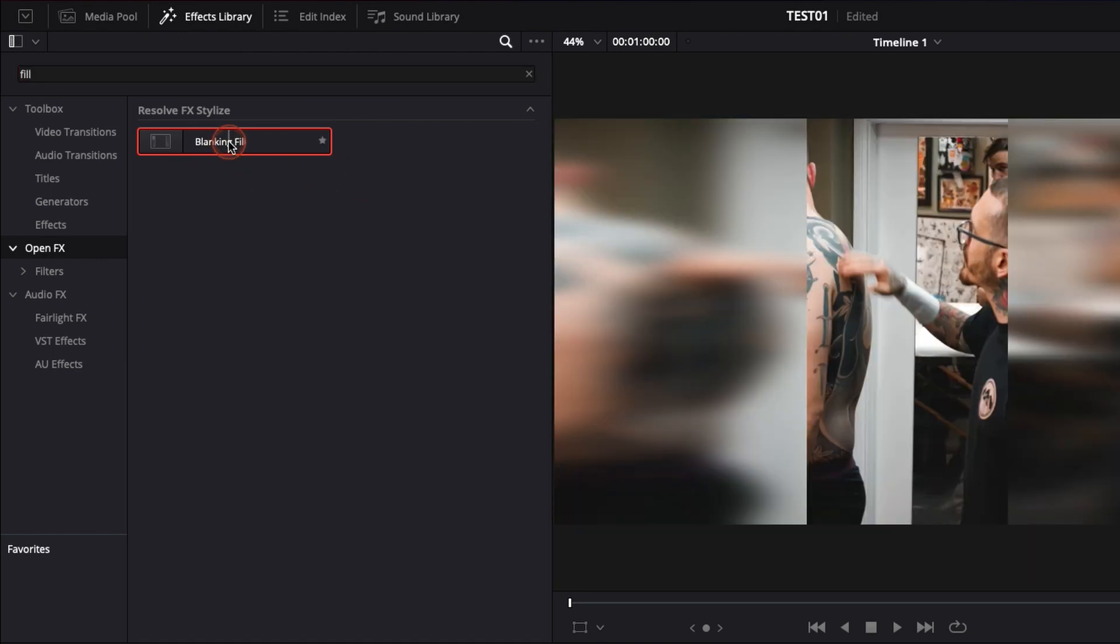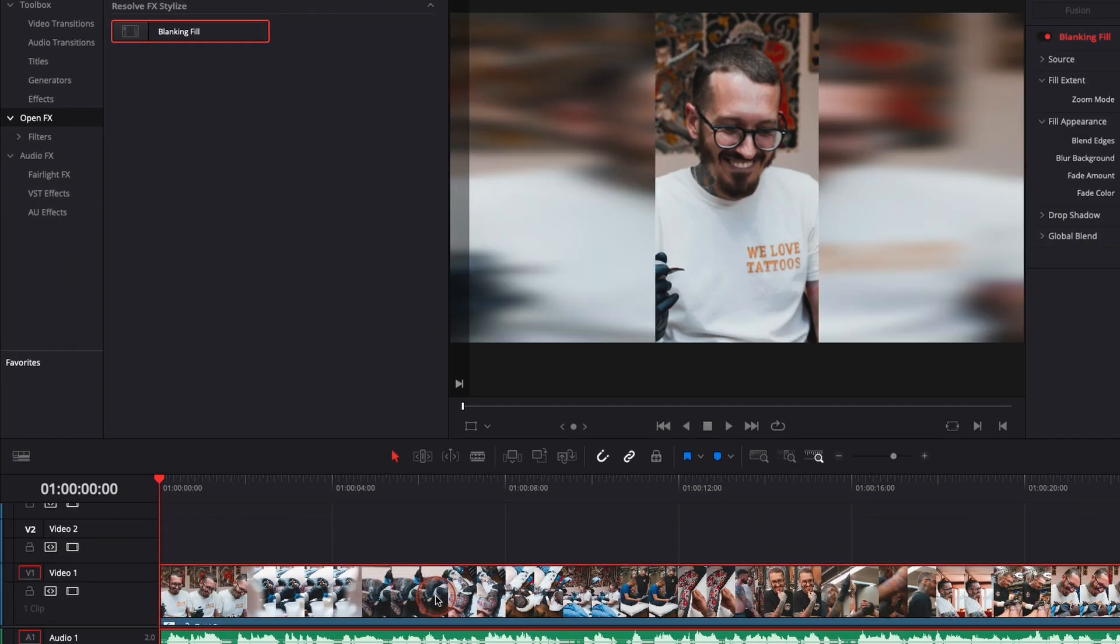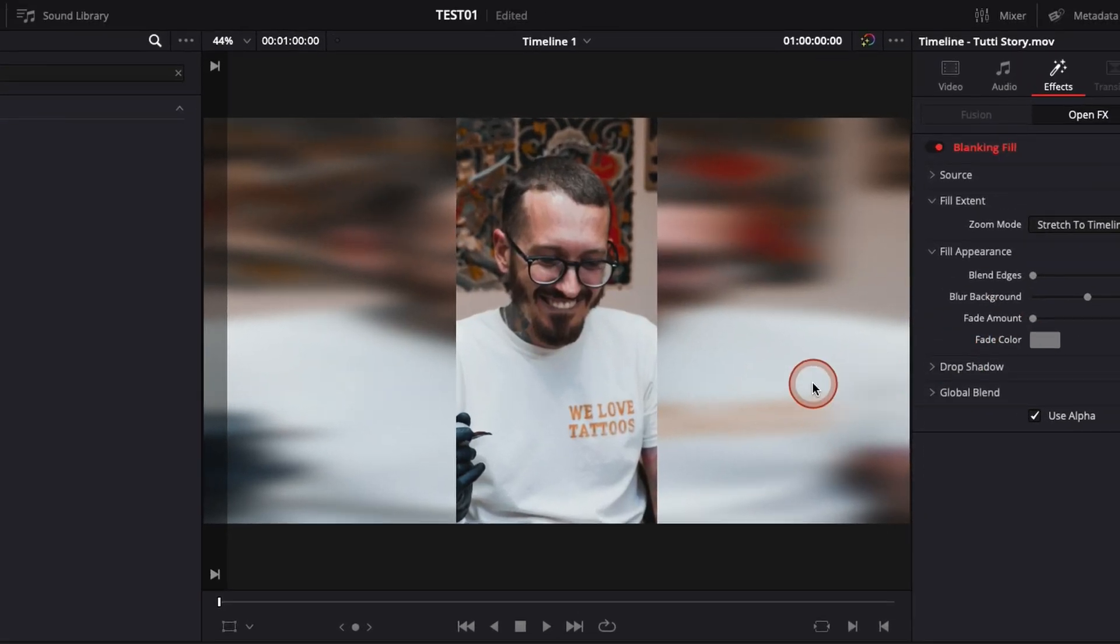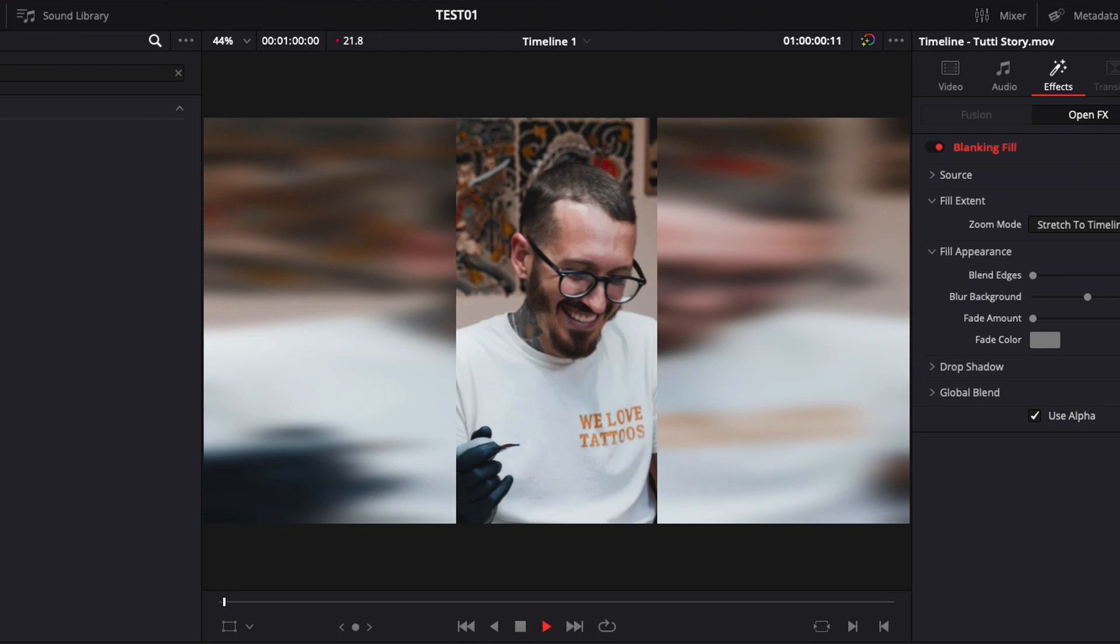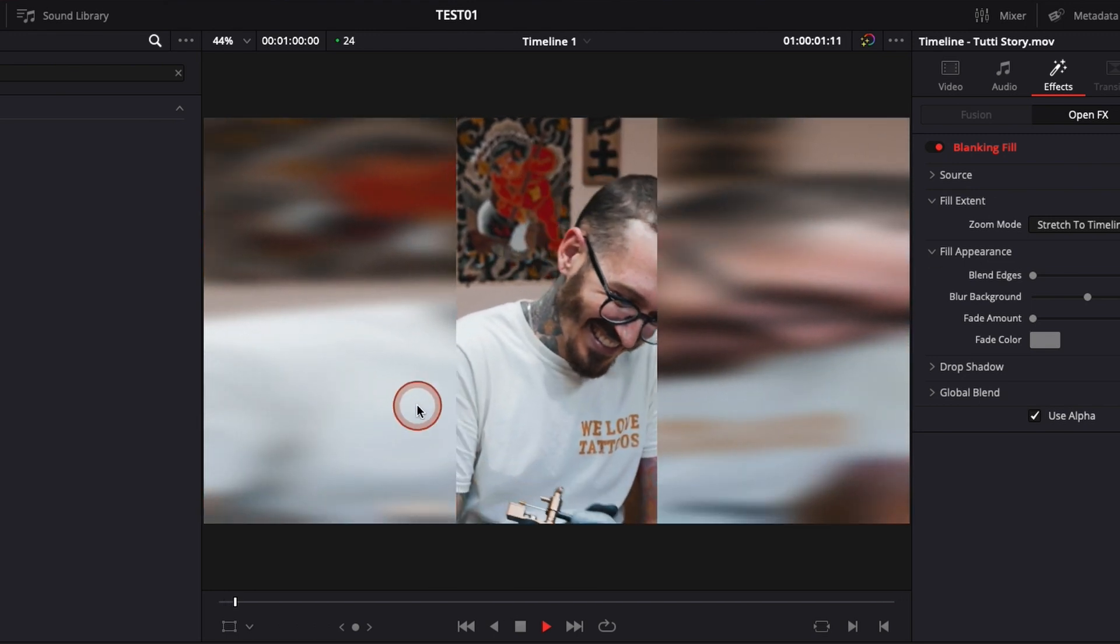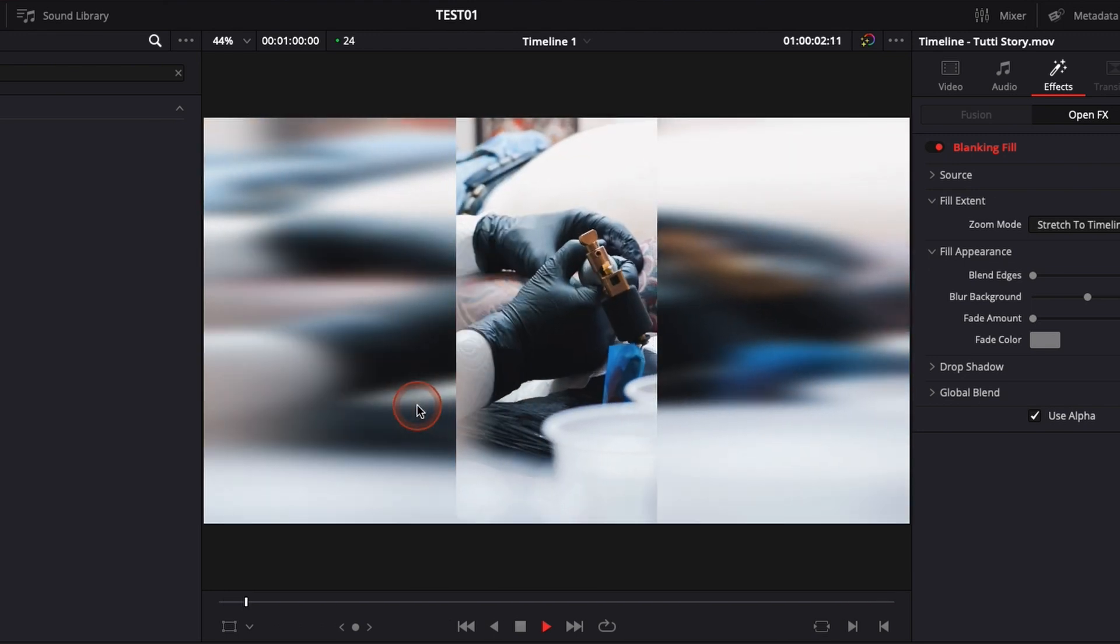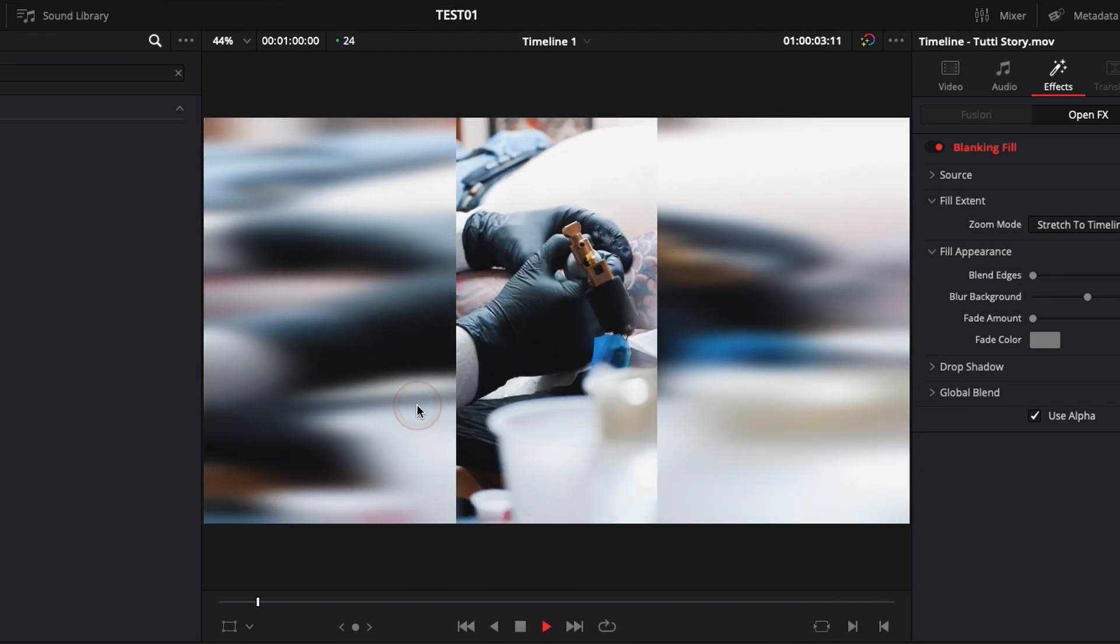I'm just going to take it and drag that directly on my timeline and as you can see, it just fills the border with a blurry version of my footage and it just creates something that is a bit more dynamic and more interesting in my opinion.